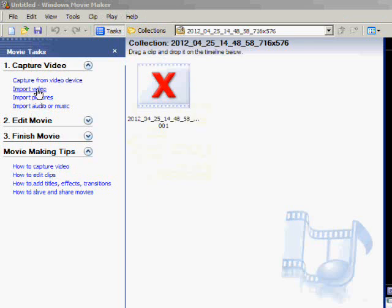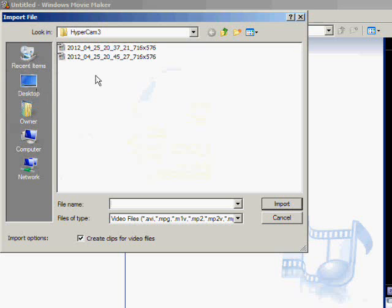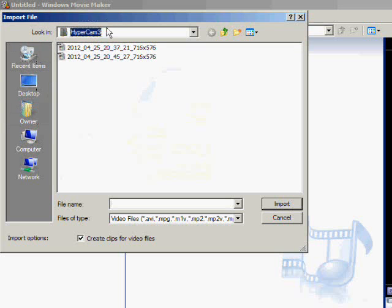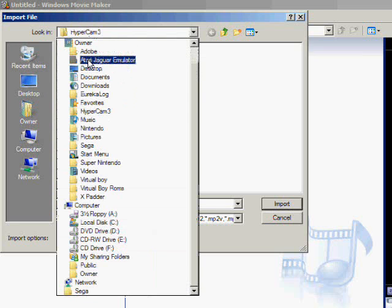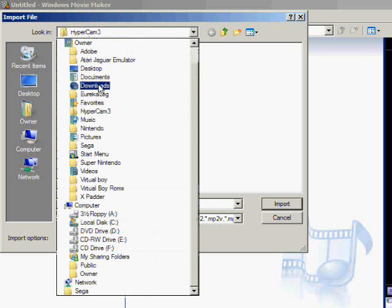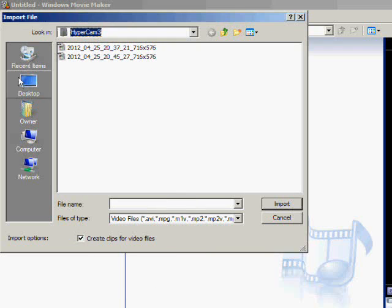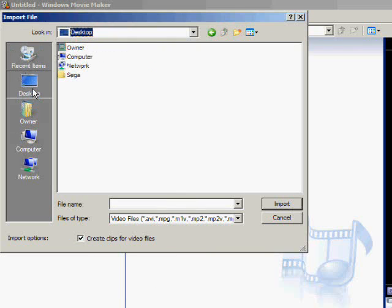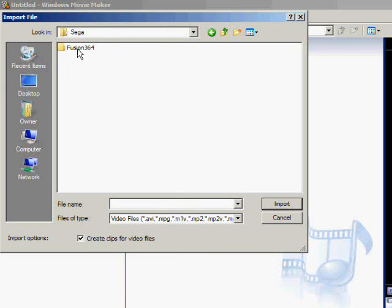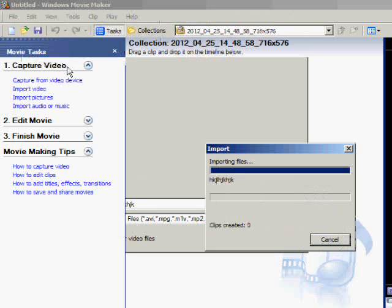Click import video. Go to your desktop. You'll see Sega. I'm sorry. Desktop, Sega, Fusion. And then there's our AVI file.